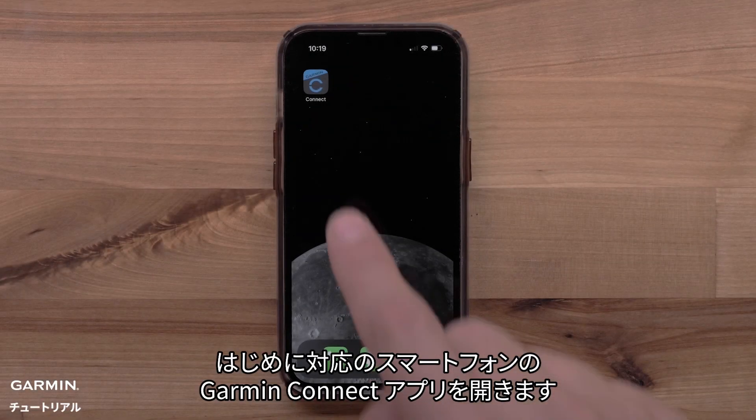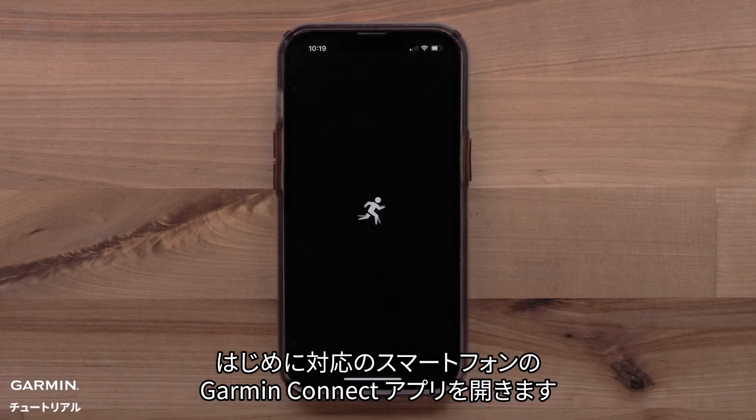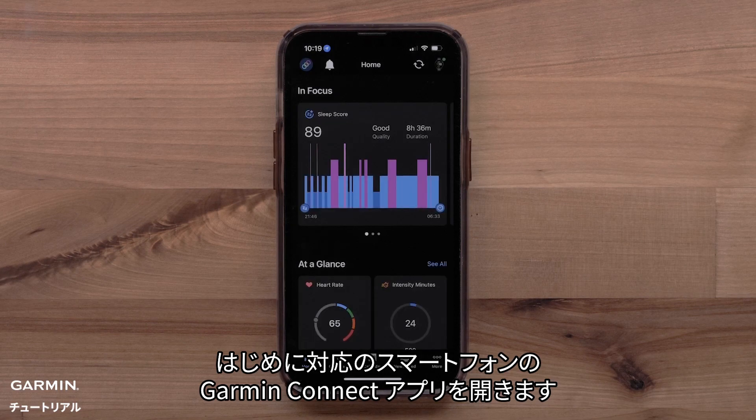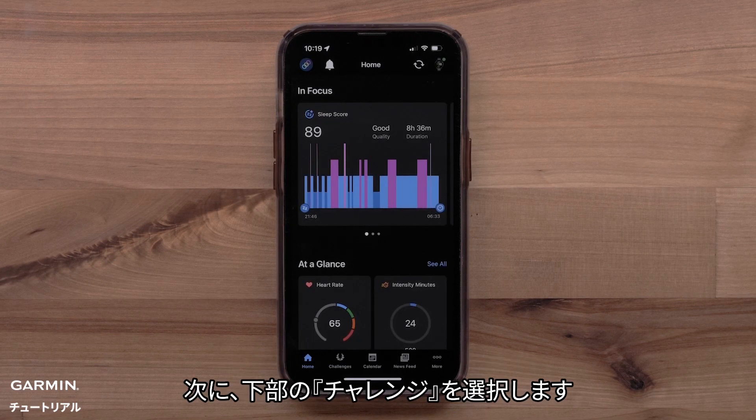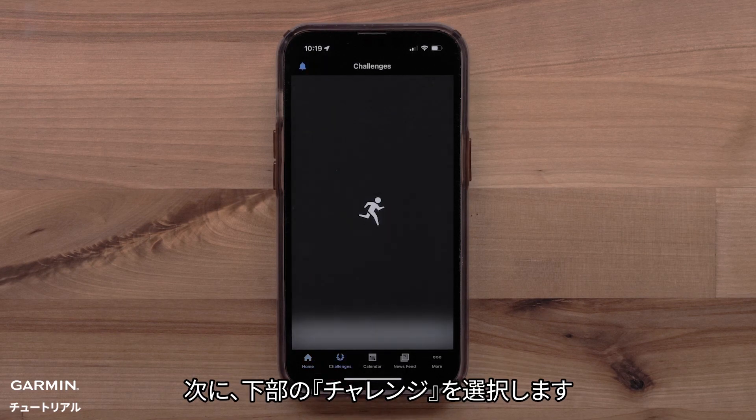Start by opening the Garmin Connect app on your compatible smartphone. Then, select Challenges at the bottom.